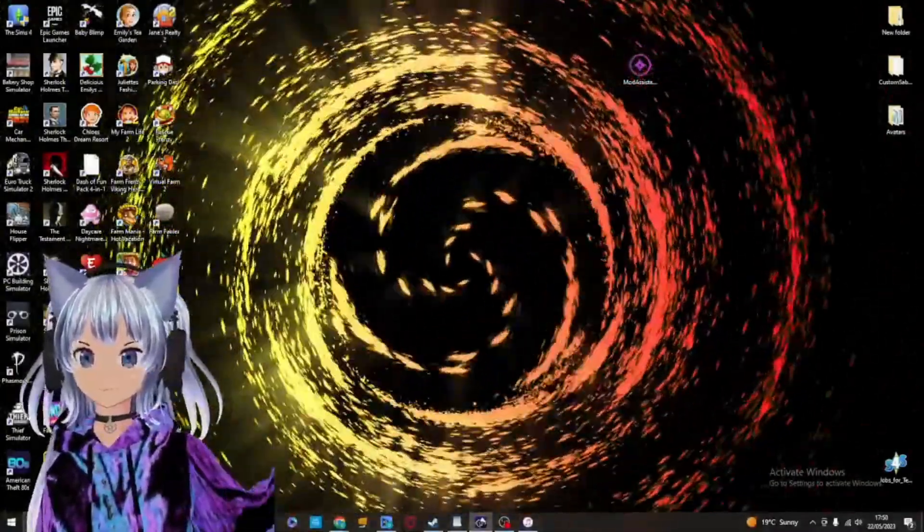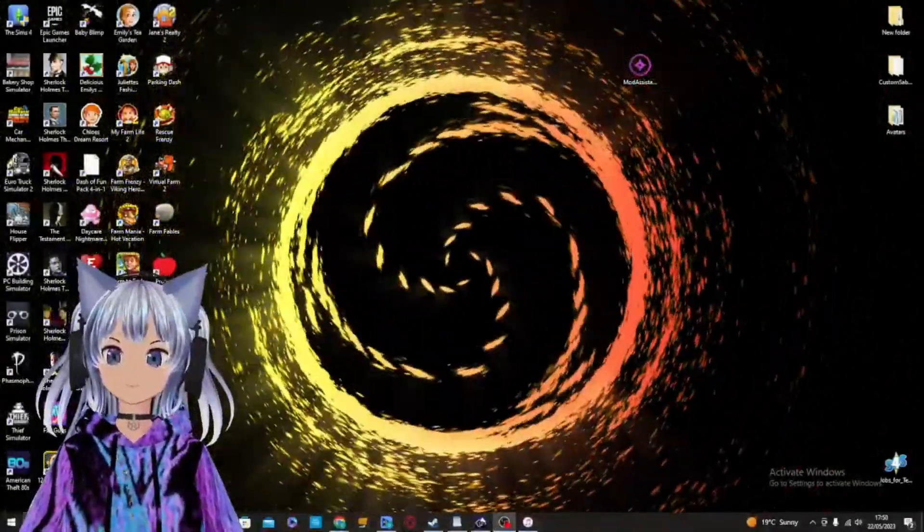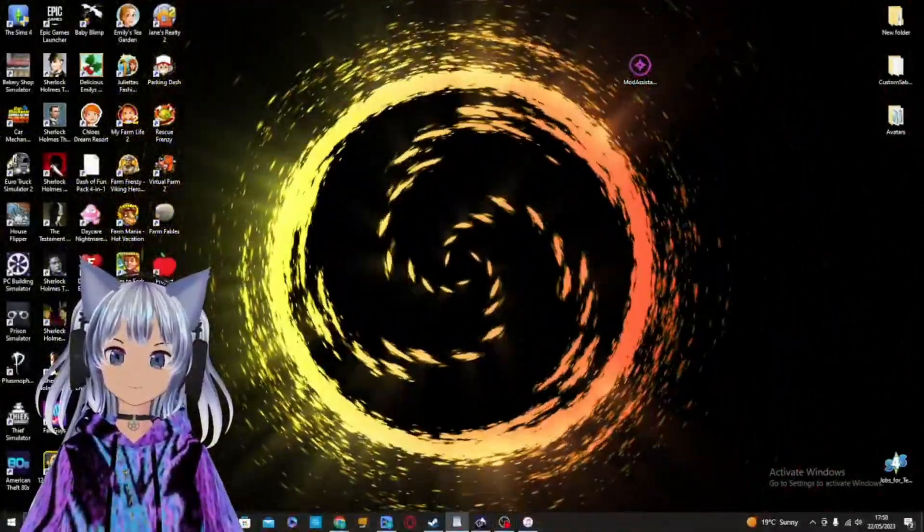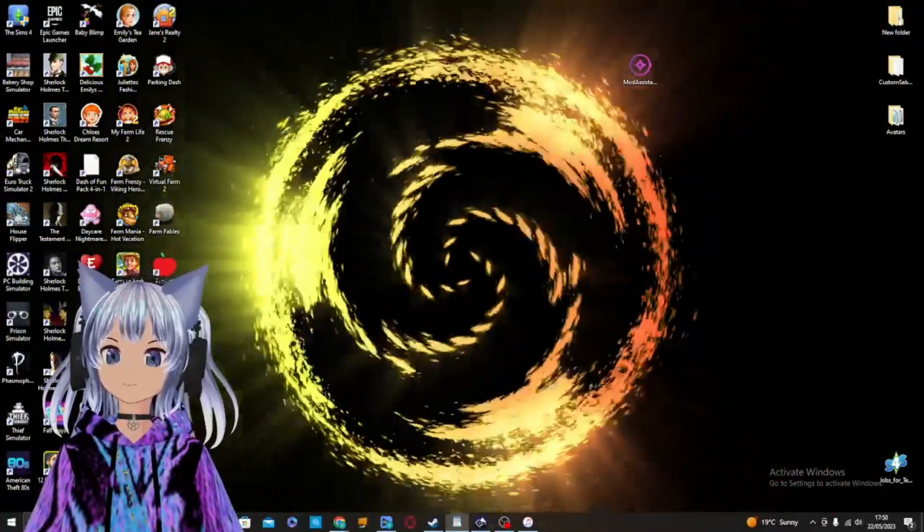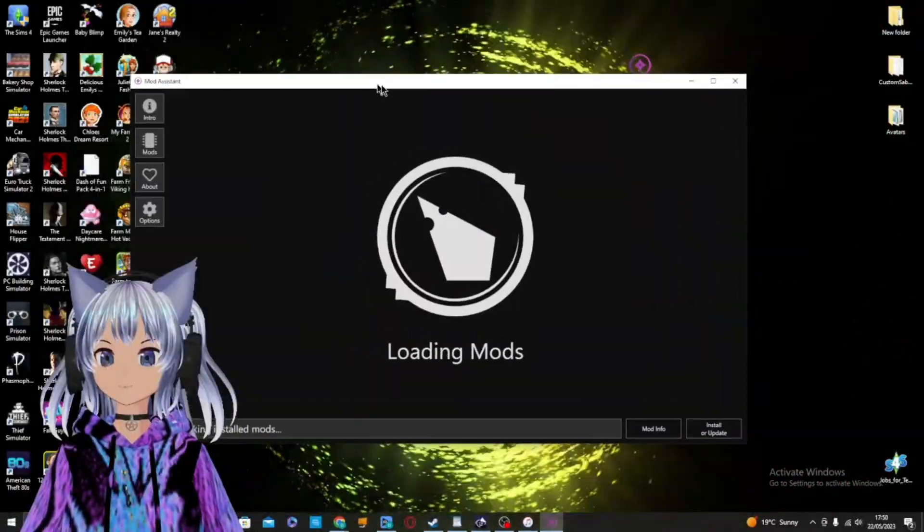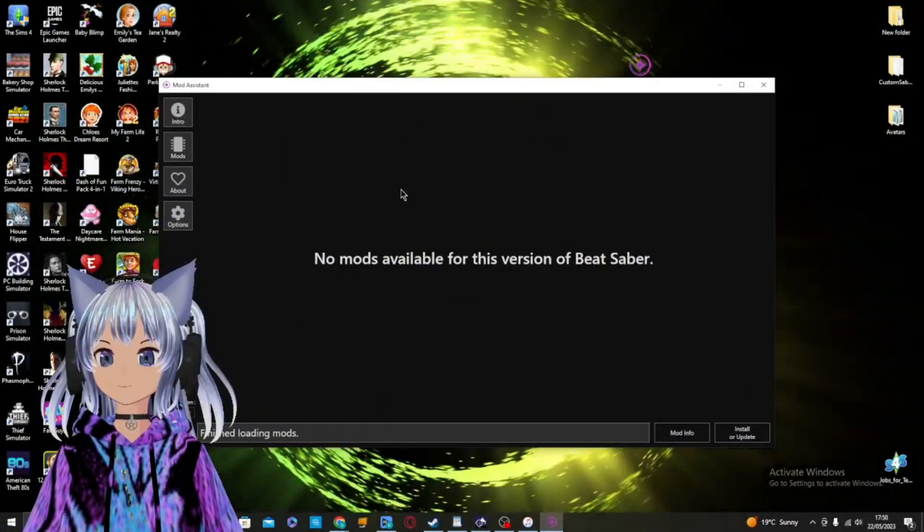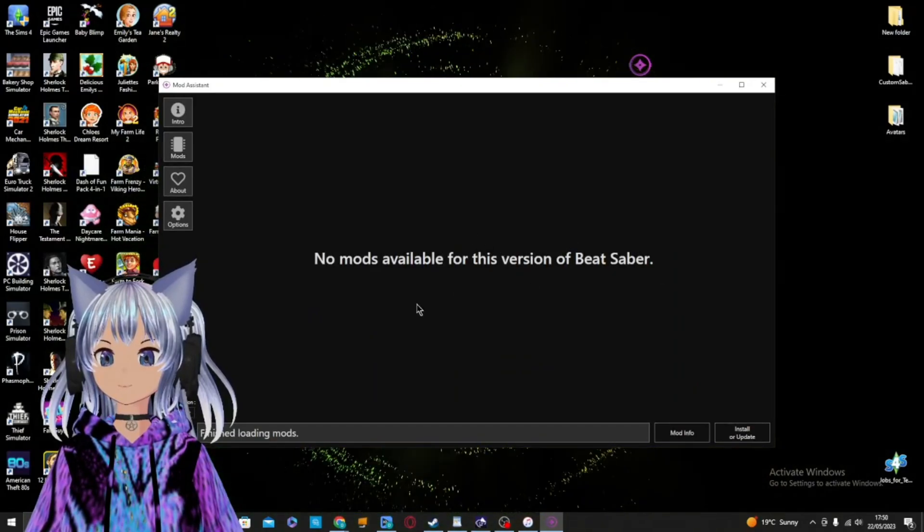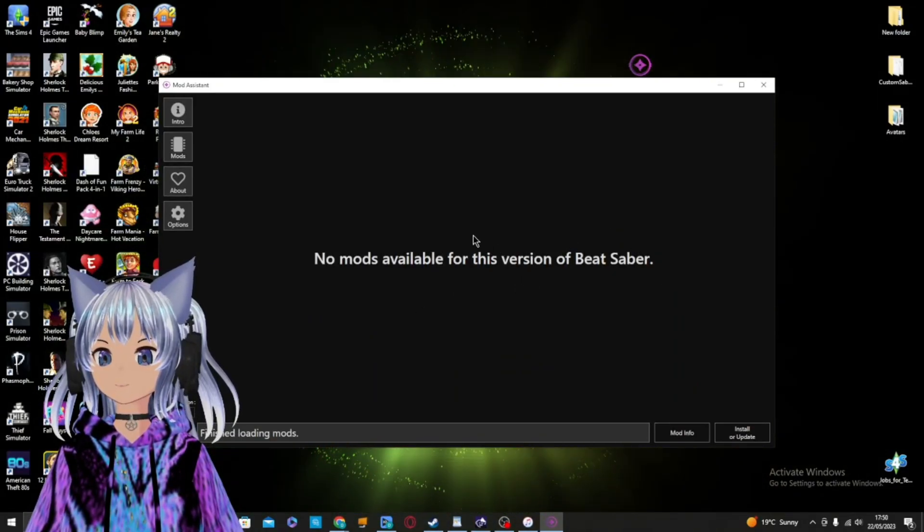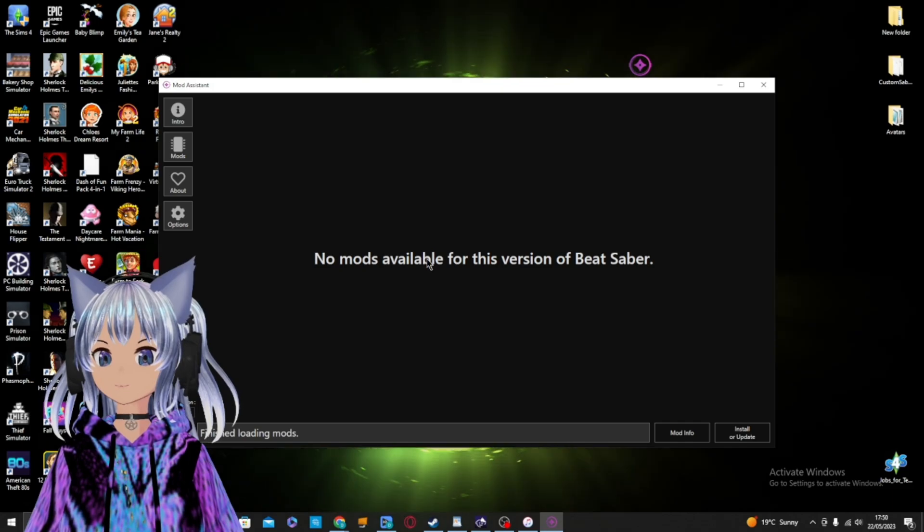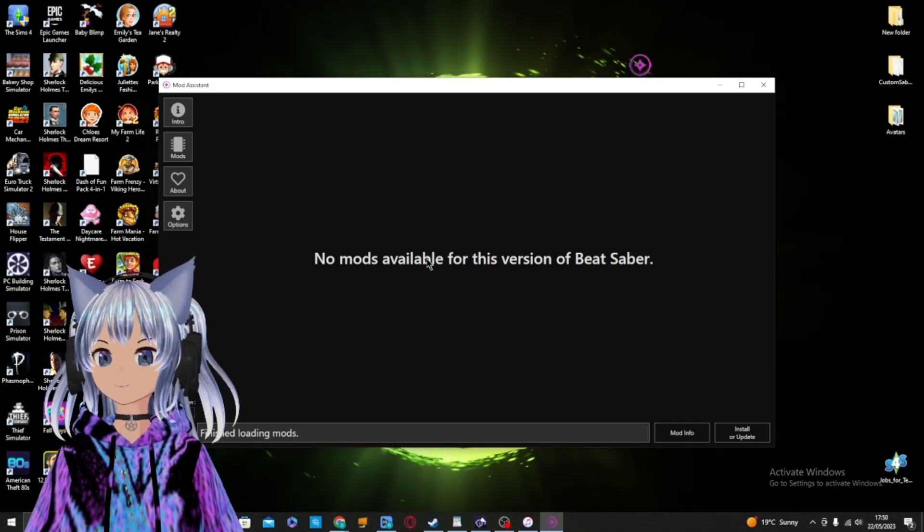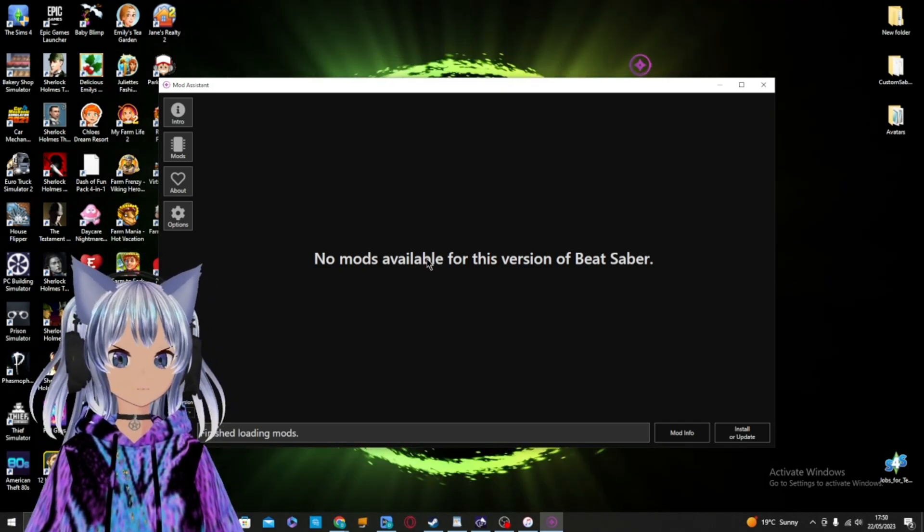Hey everyone, Gaming with Debbie here and welcome back to my channel. Today we're going to talk about the issues with Mod Assistant. When you open Mod Assistant and you see the error message, it means that the mods you're trying to install are not compatible with the version of Beat Saber you have installed.